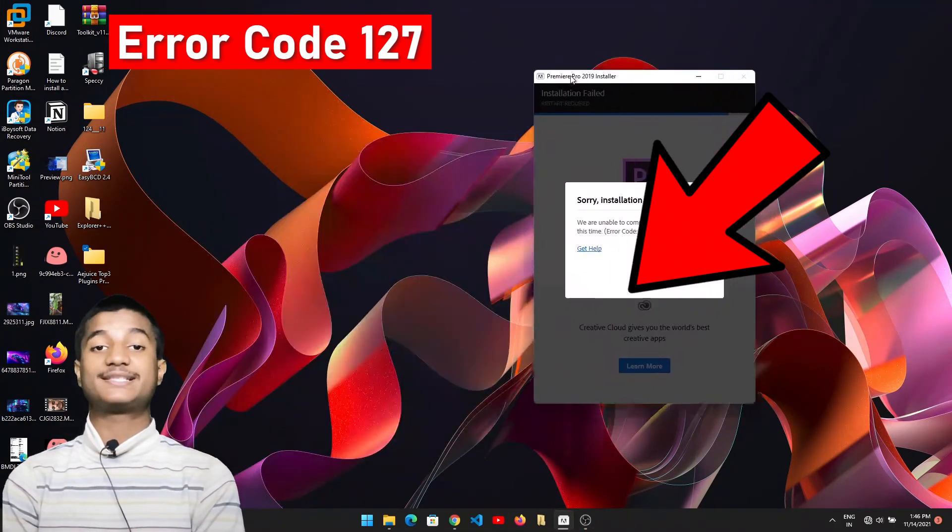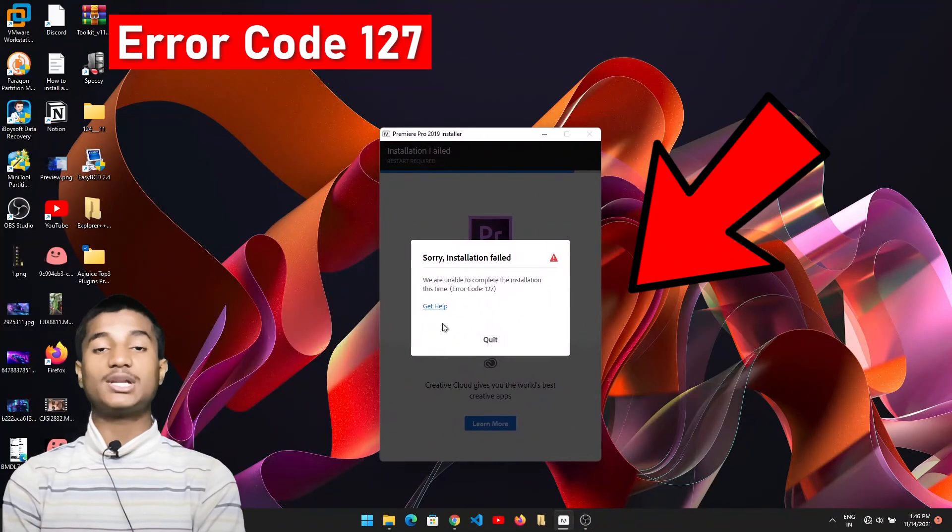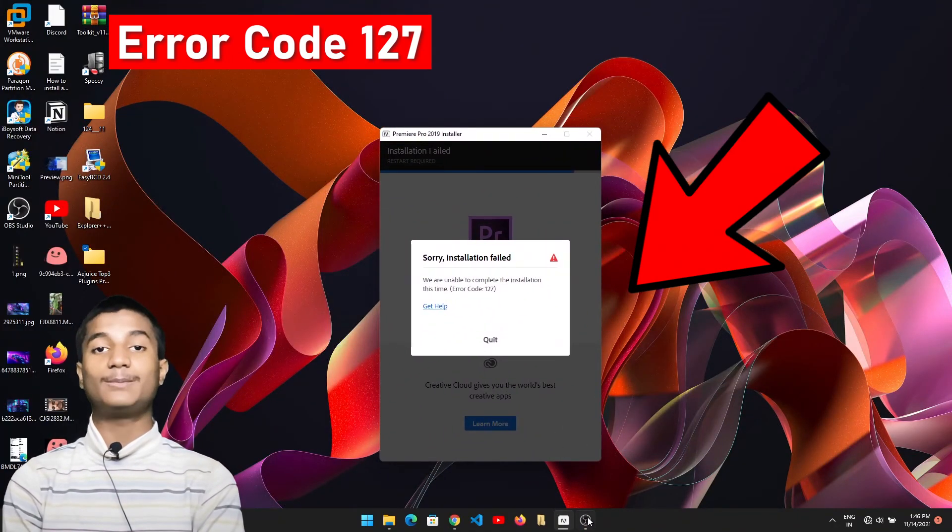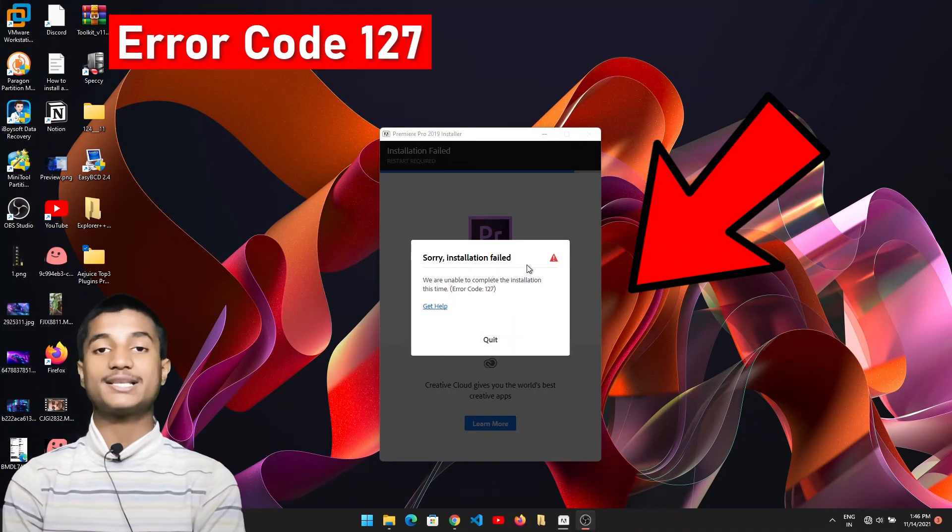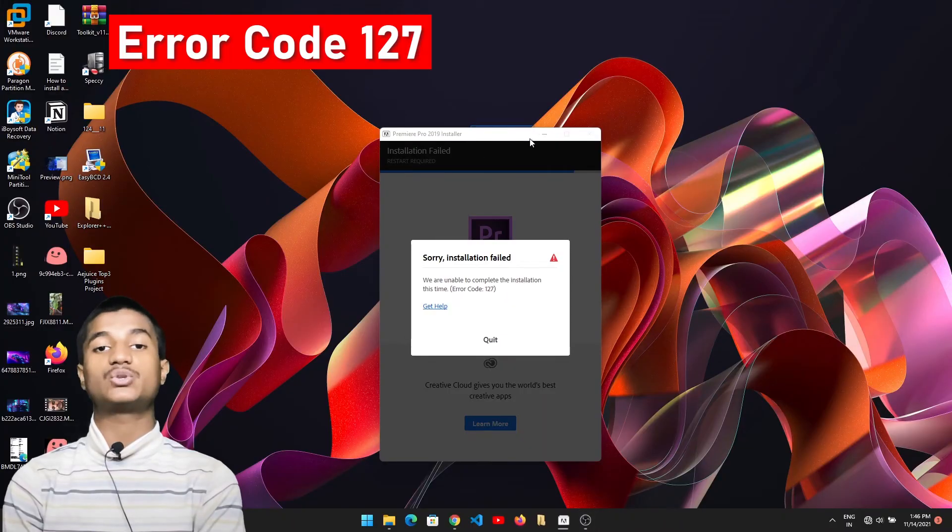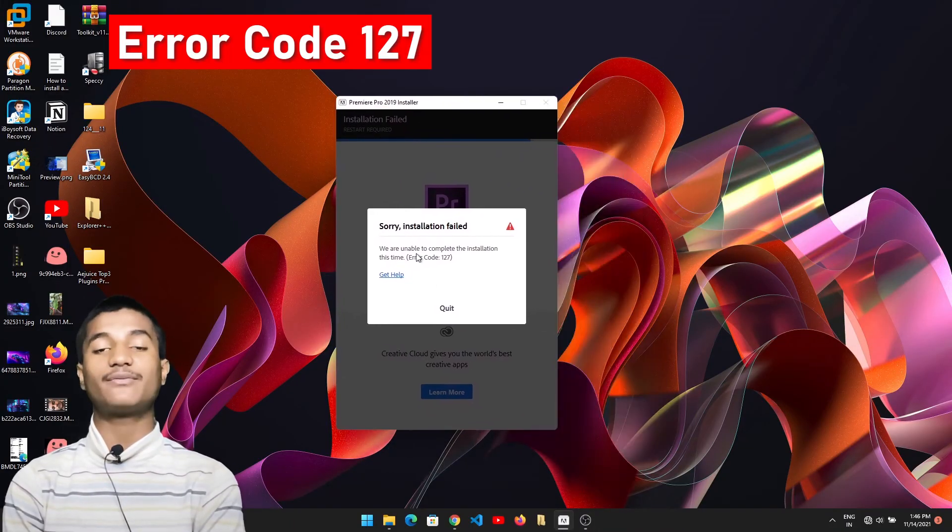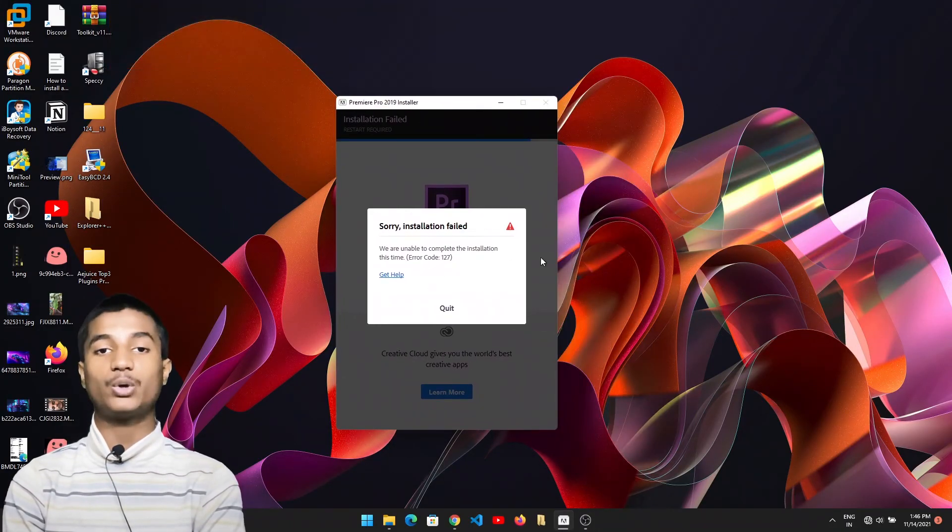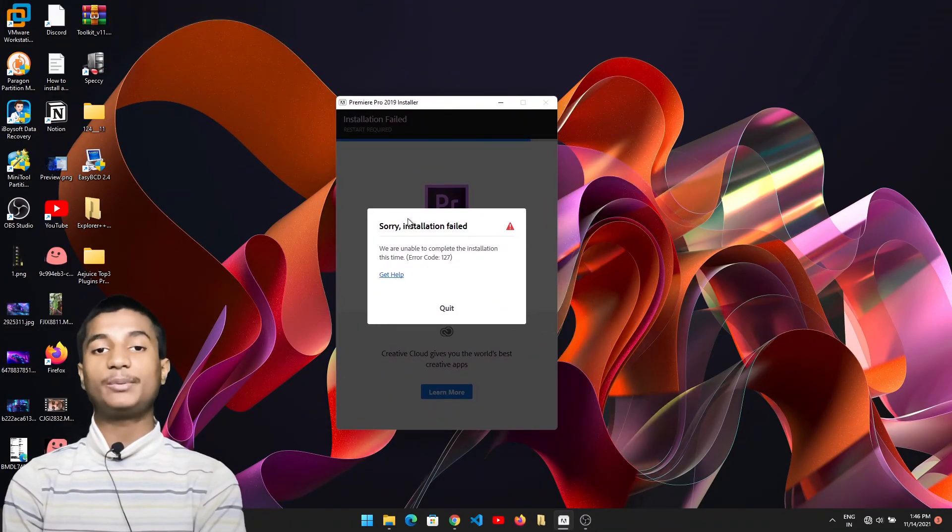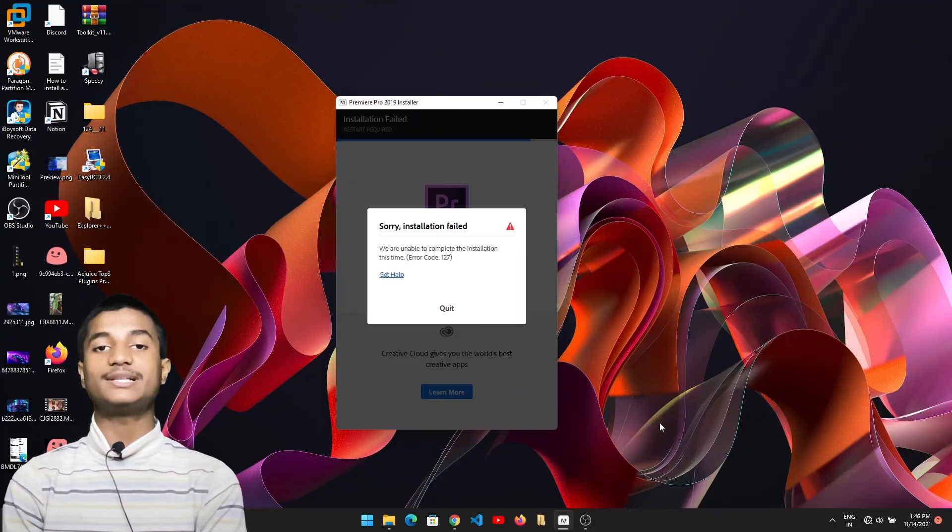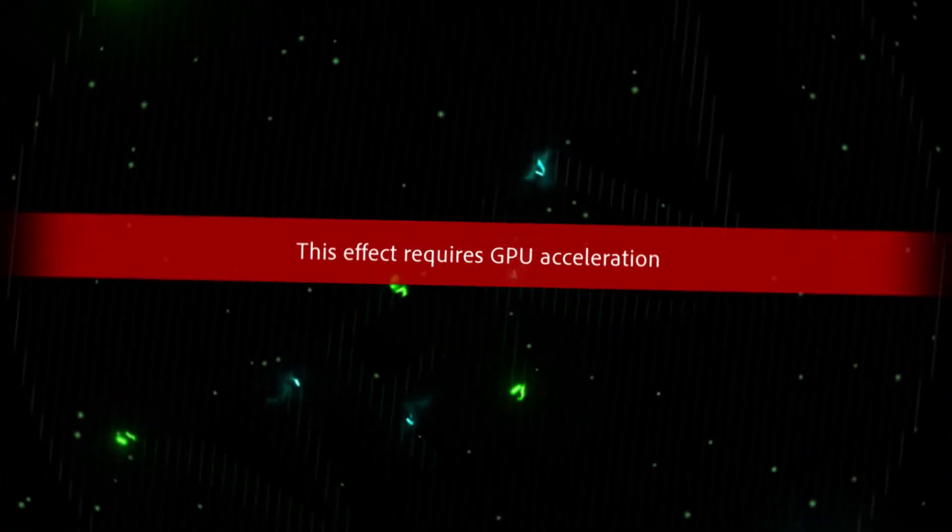Today I'm going to teach you how to fix this error. Installation failed: we are unable to complete the installation, error code 127. If you're facing the same error code in your Premiere Pro while installing, watch the full video till the end.